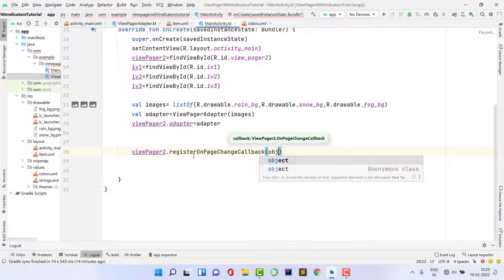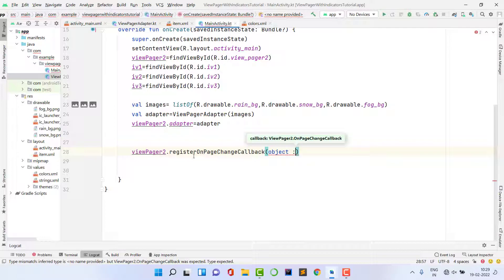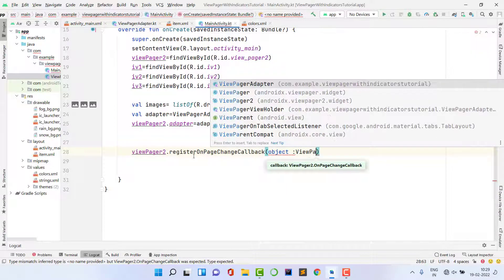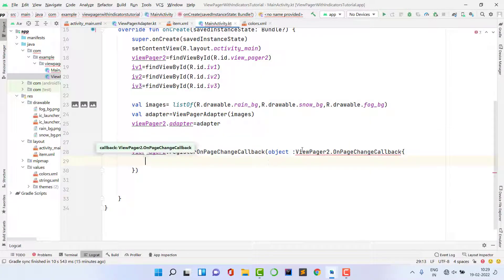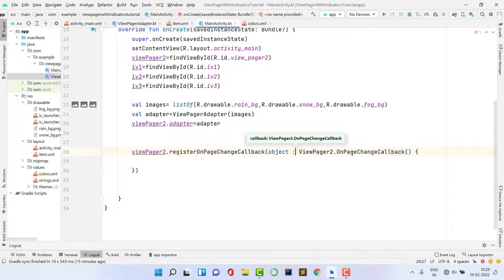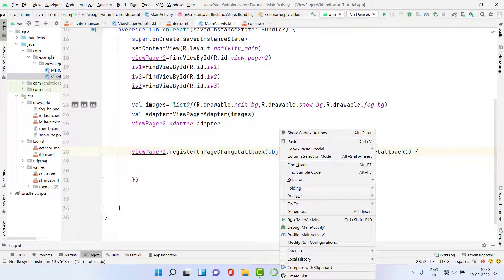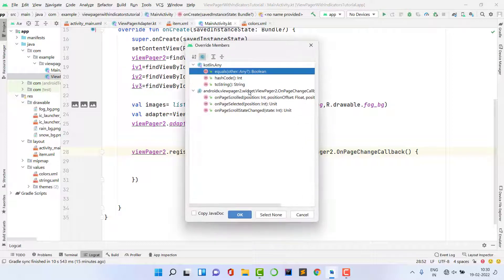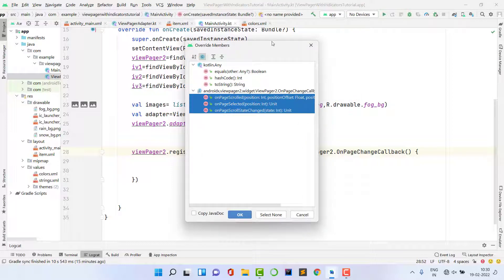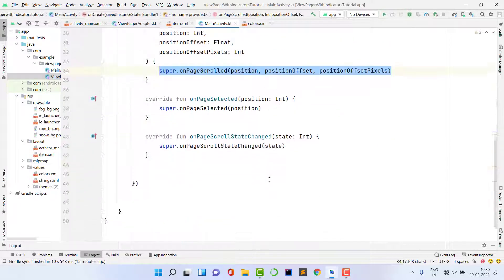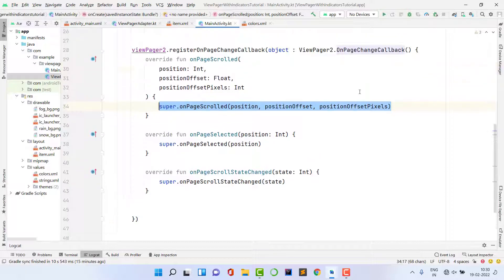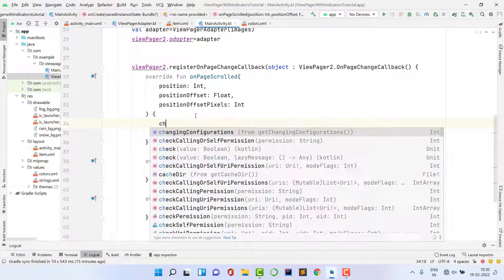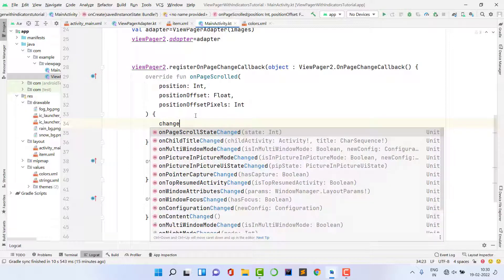Call viewPage2.registerOnPageChangeCallback. In Kotlin, create an object — in Java you'd use the 'new' keyword. Inside, implement the override methods: right-click > Generate > Override Methods, and select onPageScrolled, onPageSelected, and onPageScrollStateChanged.